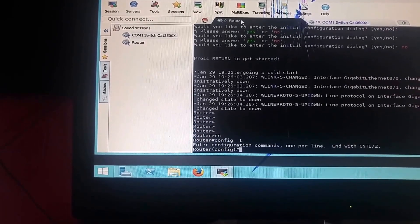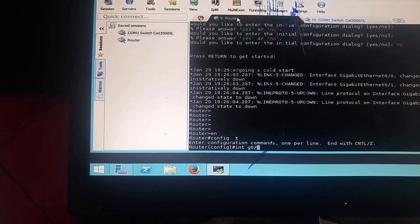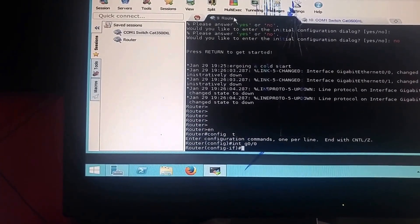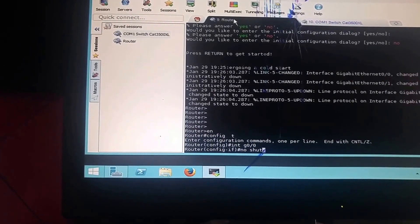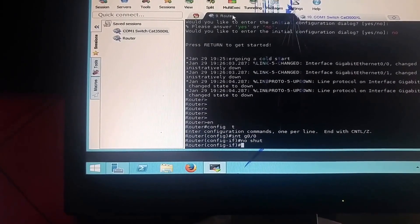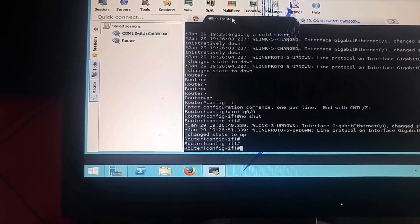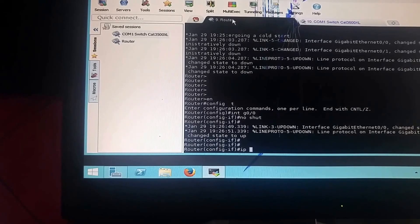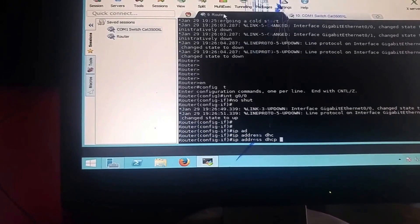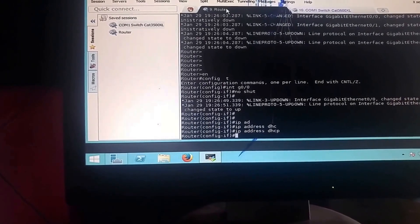The first interface we need to work on is G0/0, which is connected to the Netgear and needs to get an IP address. Type 'int g0/0' and press Enter — you see it says config-if. Now type 'no shutdown' to bring the interface up, and then assign the IP address.